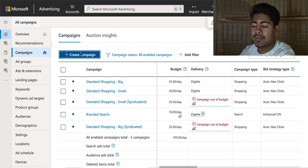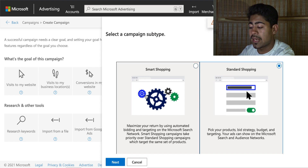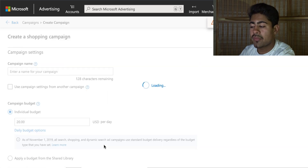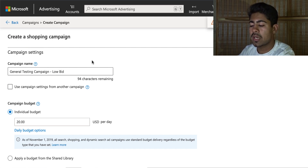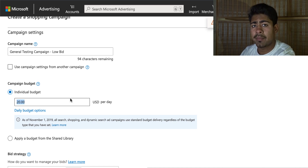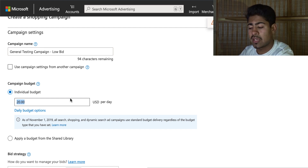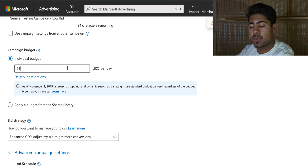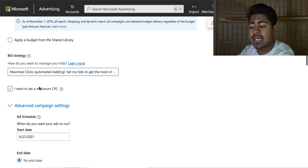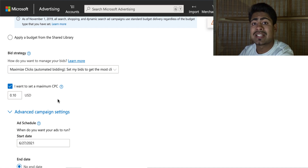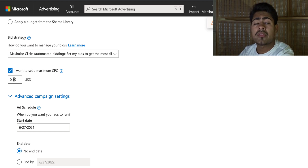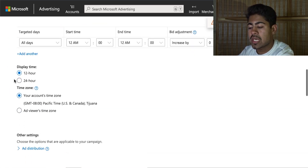Now we're going to create the second campaign — the low bid campaign. Everything is going to be set up exactly the same except for the bid. Name it 'General Testing Campaign Low Bid,' scroll down, set the budget as you like — though even if you set it at $100 or $1,000 a day, it's going to spend very little, maybe $4 to $10 a day, simply because it's such a low bid. Choose maximize clicks and set the bid at 10 cents.